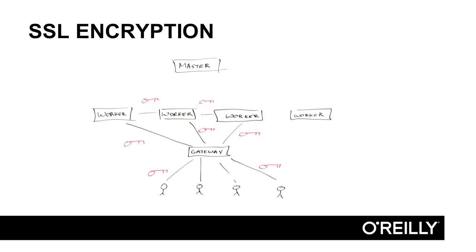So in the last slide, we showed HDFS encryption at rest, basically depicting data from the data node process that's writing to HDFS being encrypted on disk, and here we're showing encryption over the network using SSL.